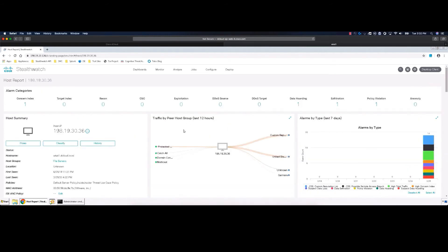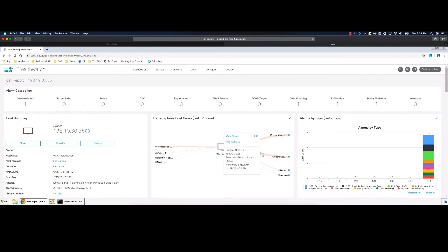The Host Summary gives us more information about the host, which groups it has recently communicated with and how much, as well as current alarms and a 7-day history of alarms. Here, we will take a closer look at the traffic from this host to the United States External Host Group by clicking the line of traffic and selecting View Flows.